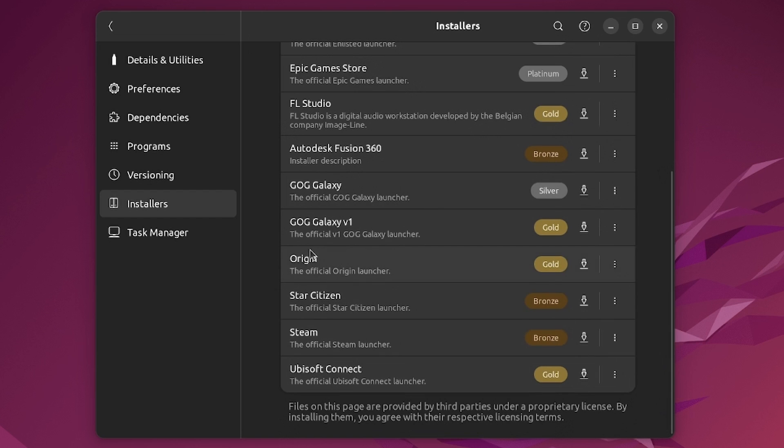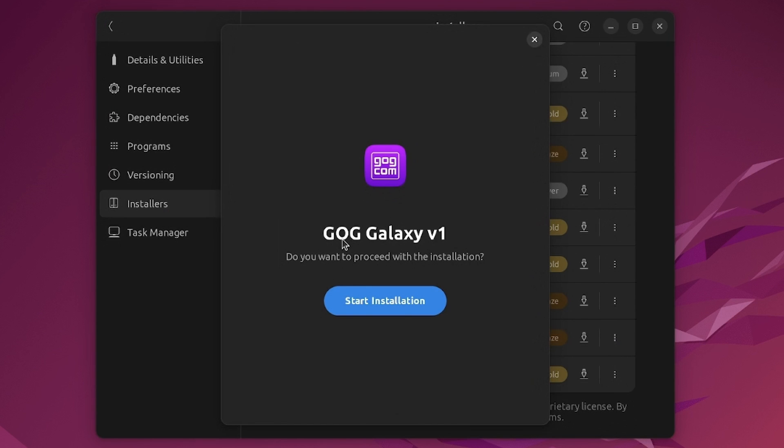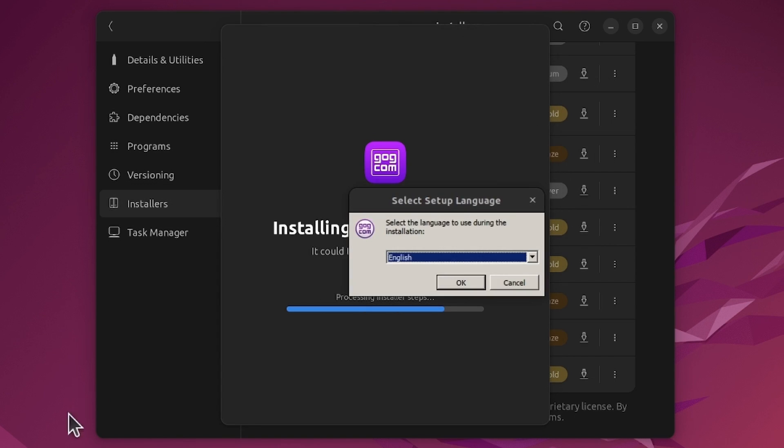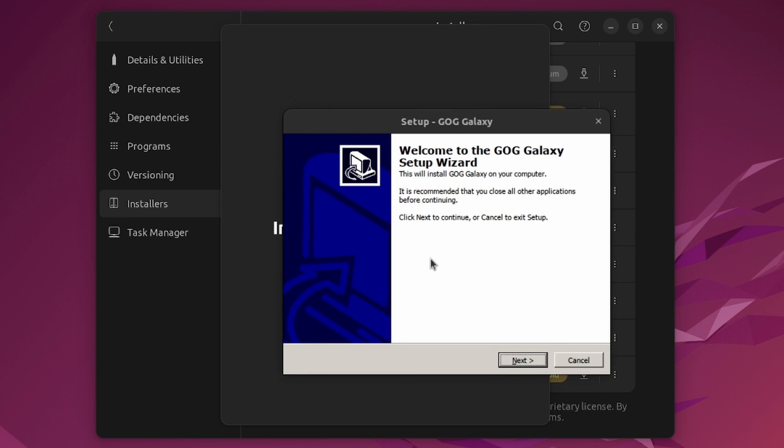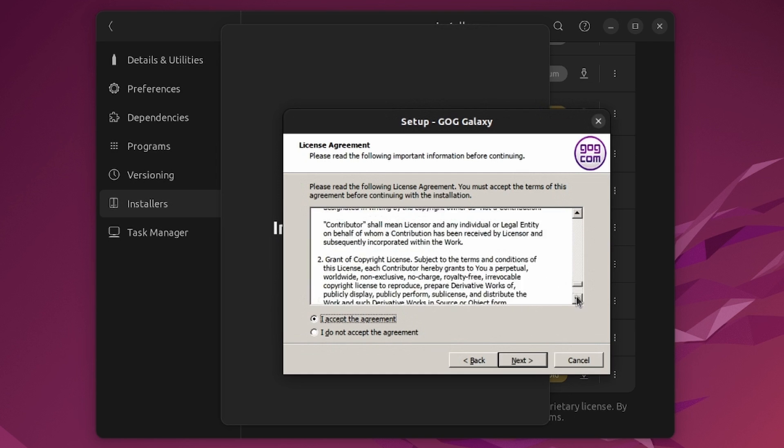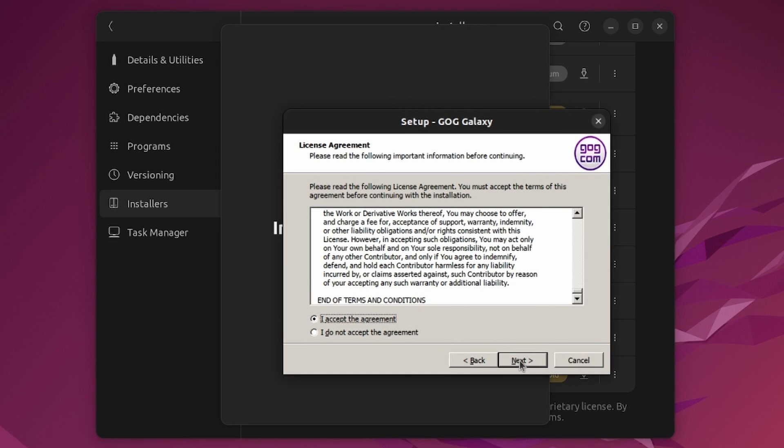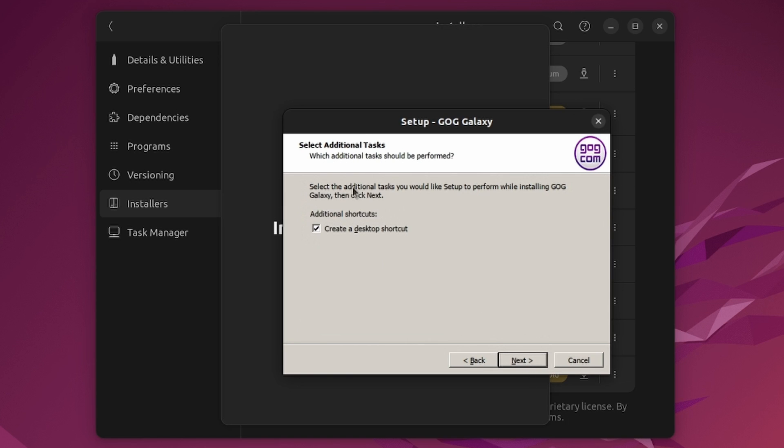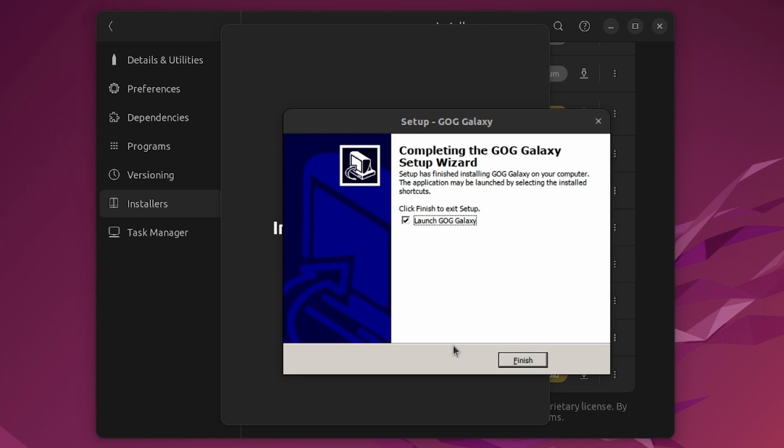We have the GOG launcher, Origin, Steam, Ubisoft Connect but I'm going to grab this one right here so I'm just going to click on this and we can see GOG Galaxy. Let's start our installation and it's going to run through and grab everything that it needs for us including the various Windows dependencies and the actual installation files. During the installation I'm getting a little prompt here, we're going to go English and then run through the actual Windows setup here. Always make sure you read your licenses, go next here, it's going to drop into our program files so that is good for me, let's proceed.